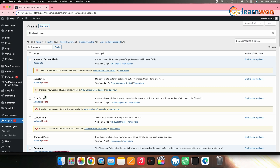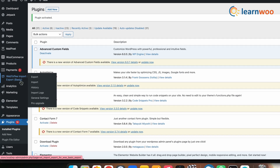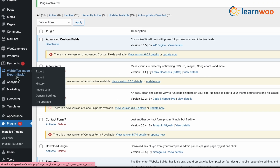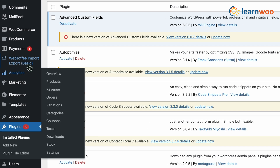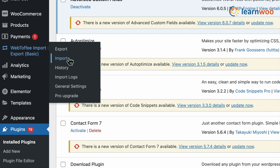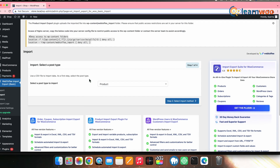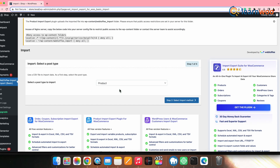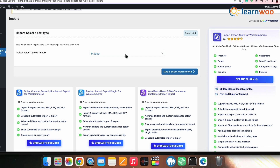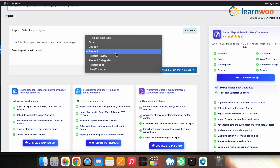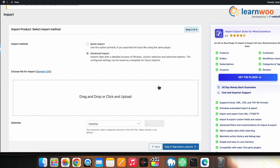After installing and activating it, you'll see a new tab named WebToffee Import Export created in your WordPress dashboard. Go to that plugin tab and select Import. As a first step, you'll be asked to select the post type you want to import — select Products from the dropdown menu.